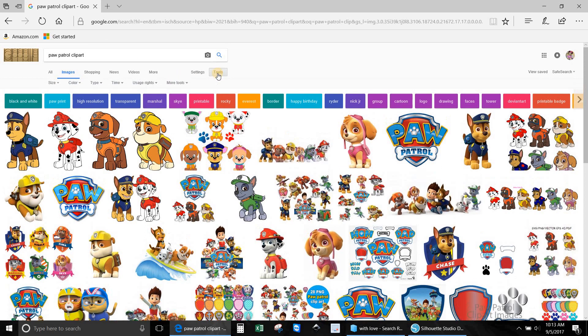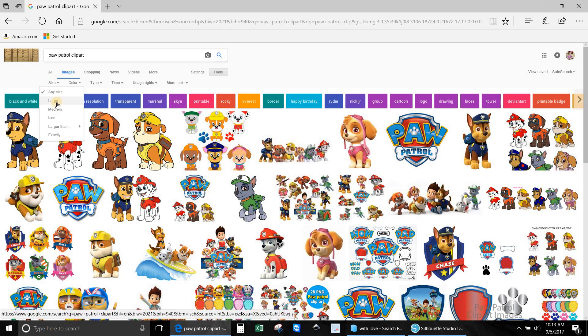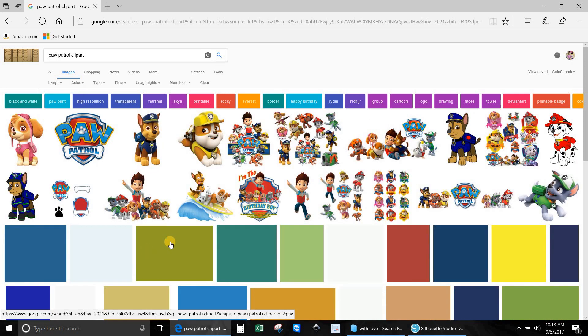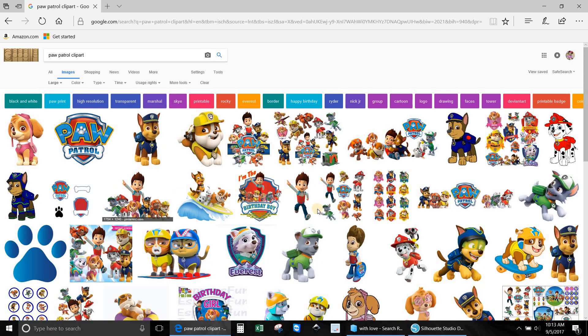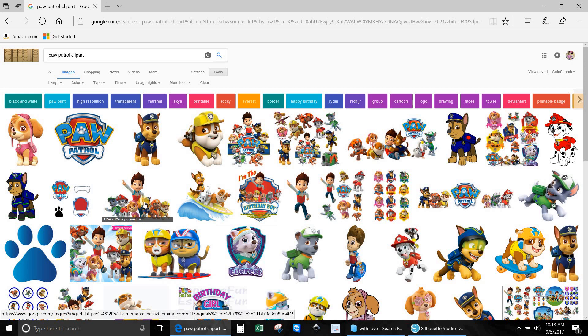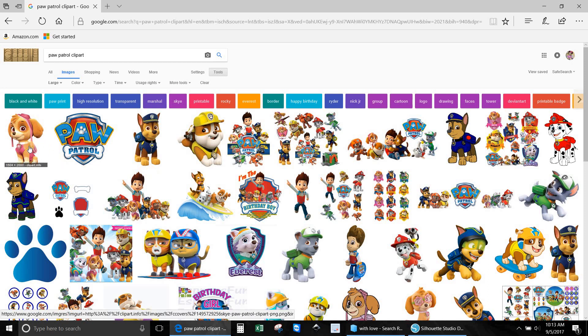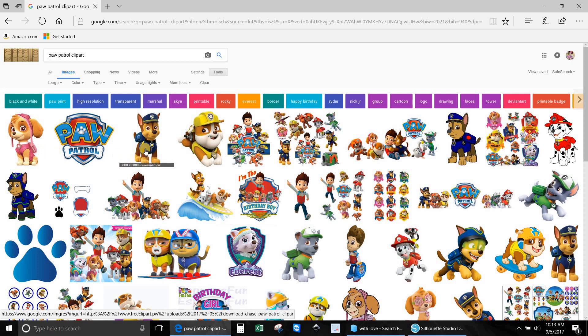After I do that, I go to tools and then I go to size and I put large. You'll notice that it's switched because you want large pixel images. If you look at this one, it says 1500 and 2000, so that one's going to be huge, which would be great depending on any size that you want to make it. This one is 3000.